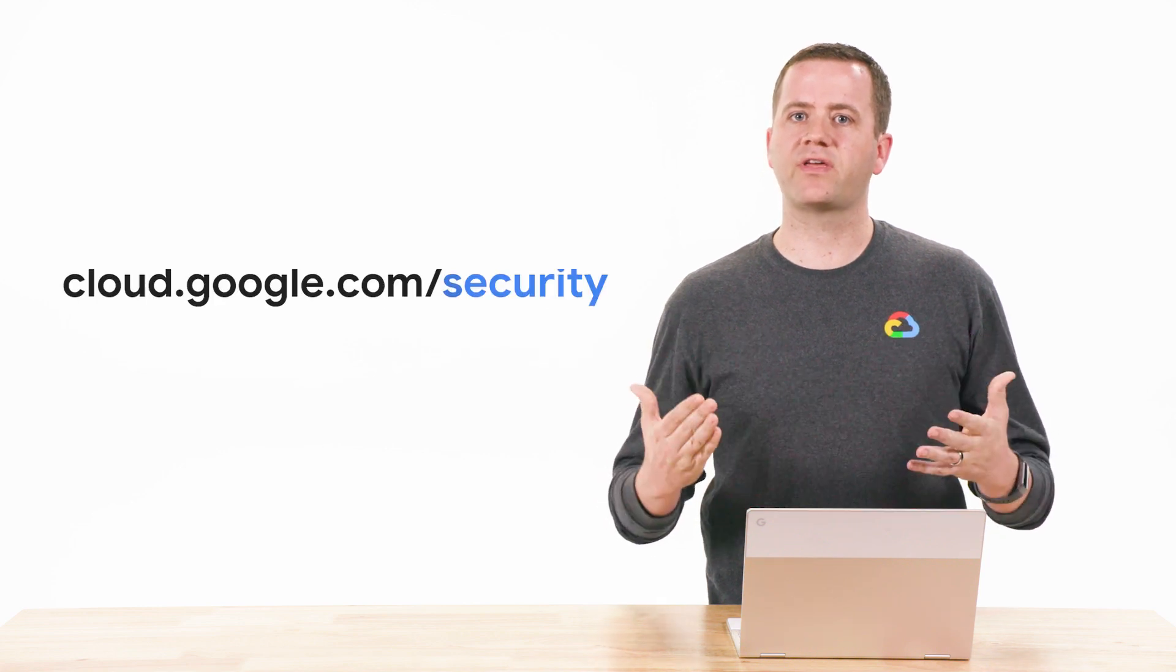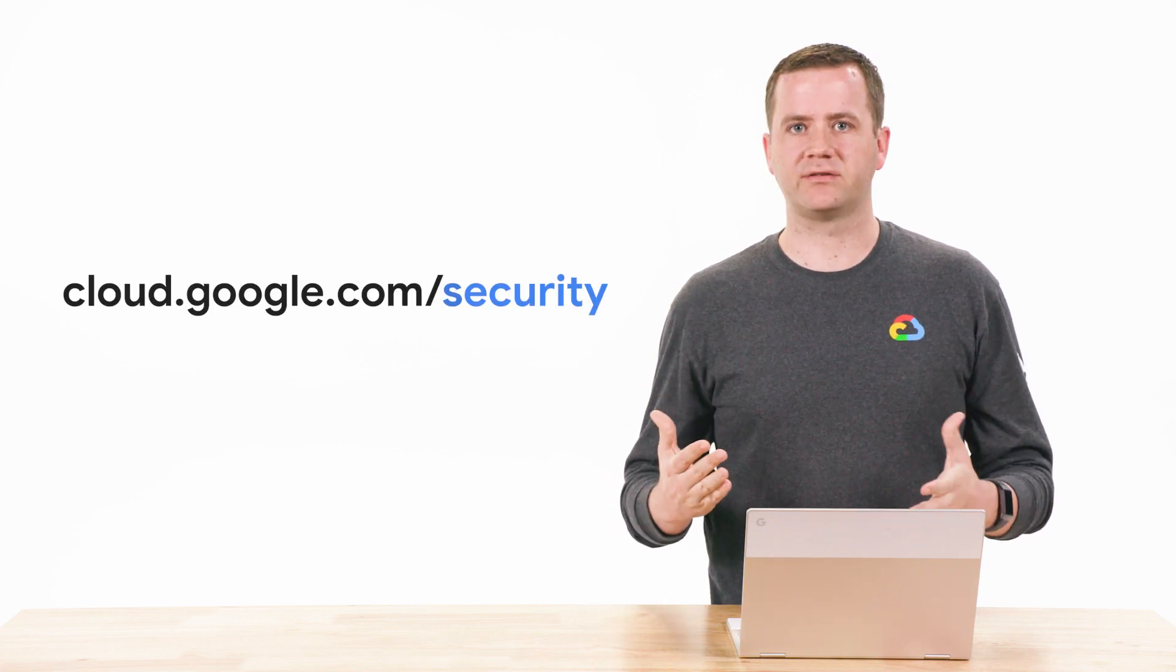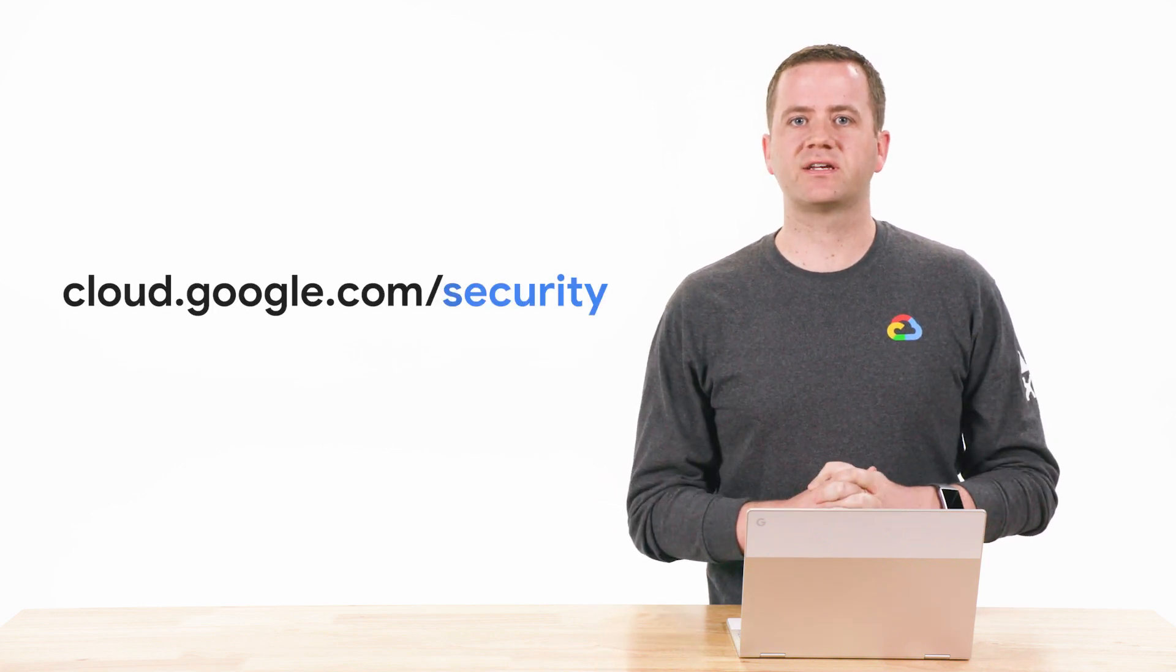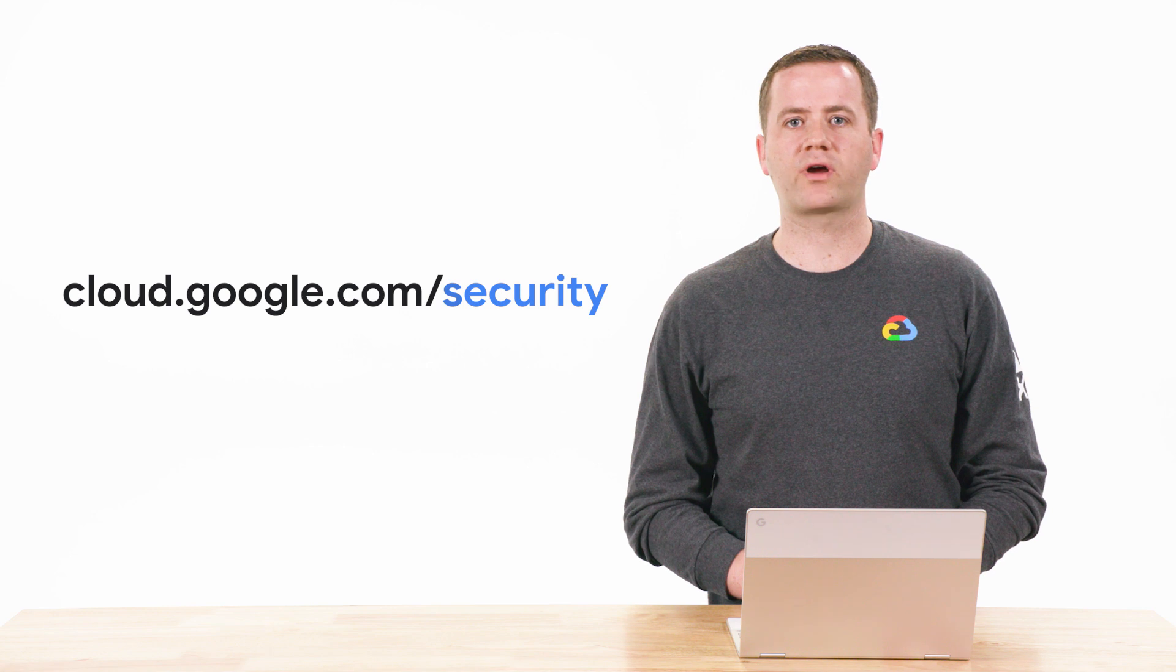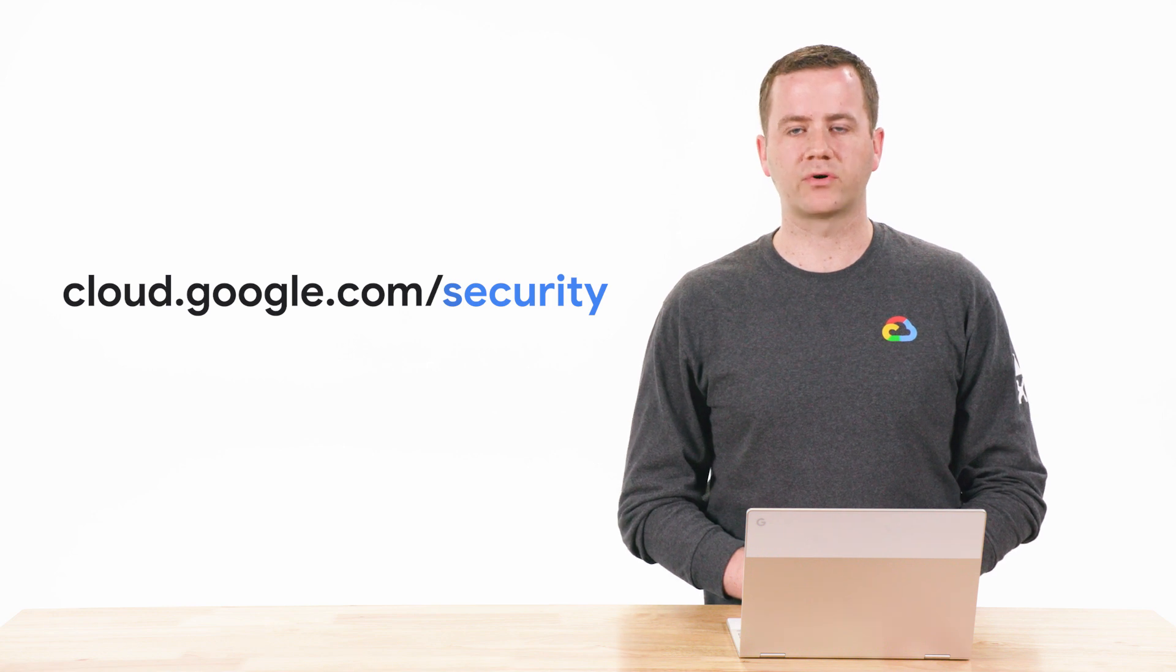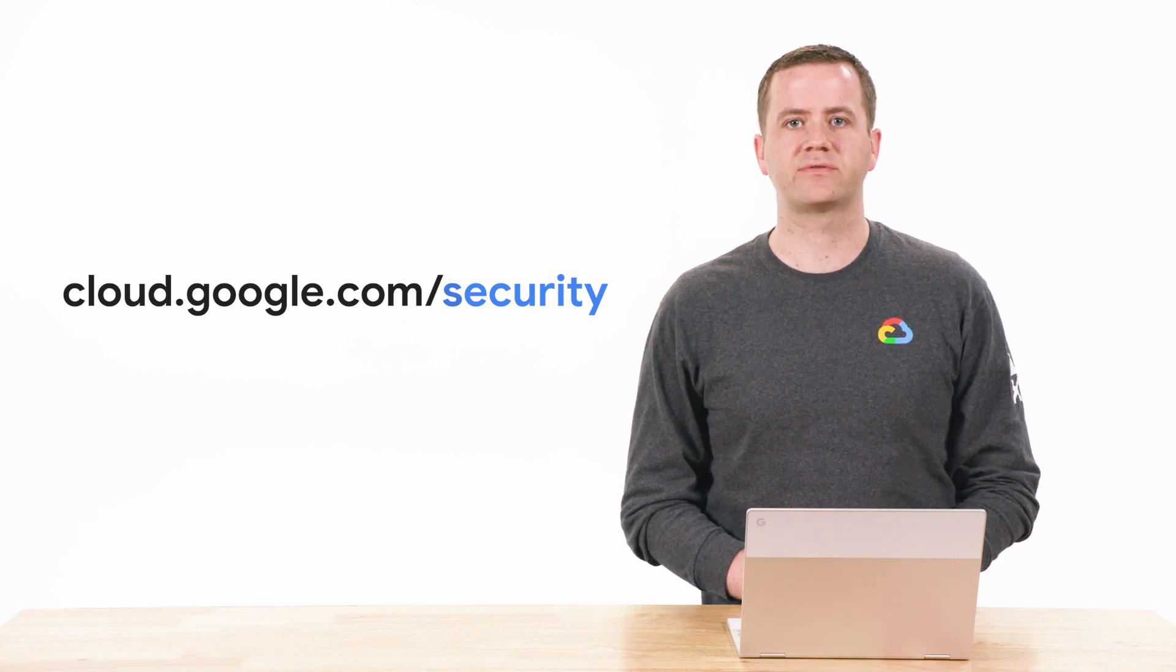I just want to thank you for tuning in. Please visit cloud.google.com slash security for more content from Google Cloud experts.